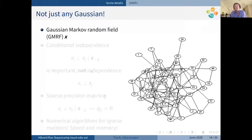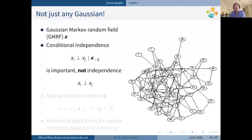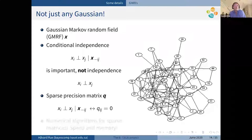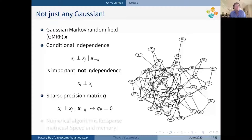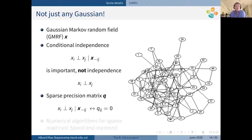For computations to be efficient, we work with Gaussian Markov random fields — Gaussians on graphs with conditional independence. This is the important concept. Conditional independence simply means we have a sparse precision matrix. We can then work with numerical algorithms for sparse matrices, with the benefit of speed and memory efficiency.